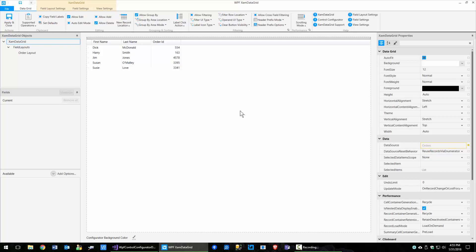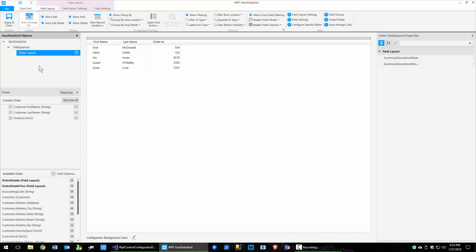When we talk about fields, I want to talk first about this objects panel, then we'll talk about the fields here, and then we're going to talk about the available fields, and of course the add options down here. In order to work with fields, you have to be selected on the field layout that you want to work on.